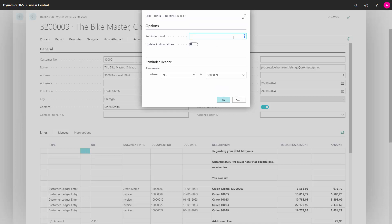Thereafter, I insert the reminder level that I want to. So if we put it down to 1, I get the option if I want to update the additional view as well. I won't do that here, I just want to update the reminder level.